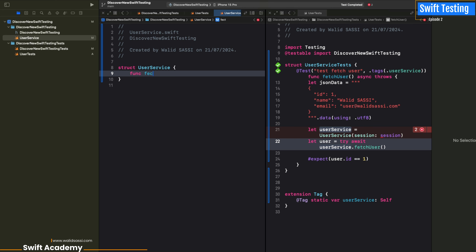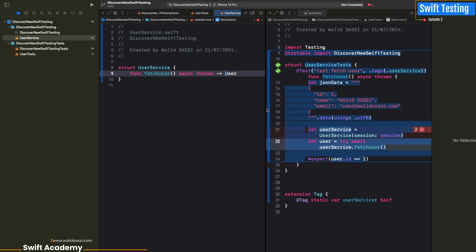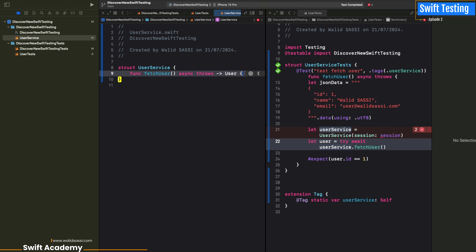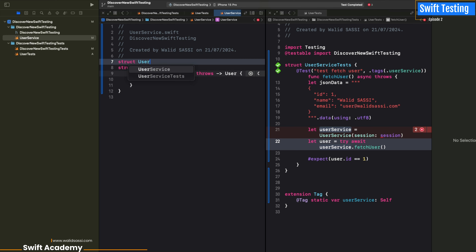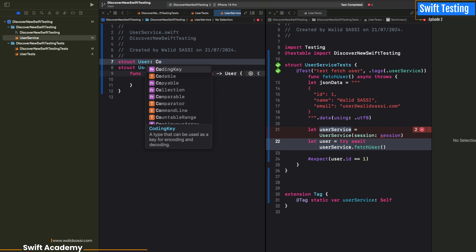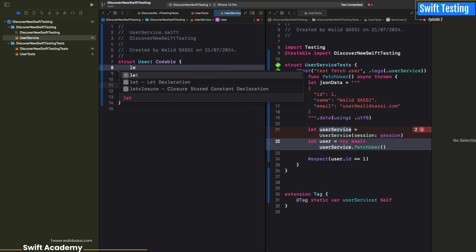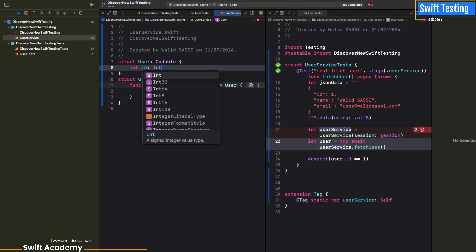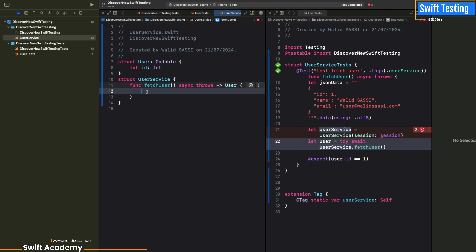We have a fetchUser function which is async and throws, because we predict we have a User to decode — so it returns a User. We create a struct representing our User with at least an id, which is an Int. The User is Codable because it comes from an API. We try to make the minimum code to make our tests pass.